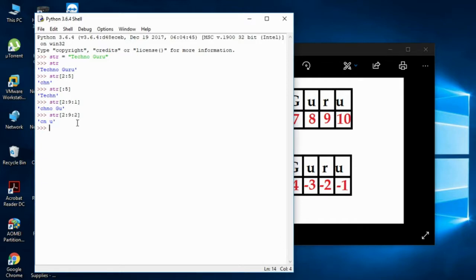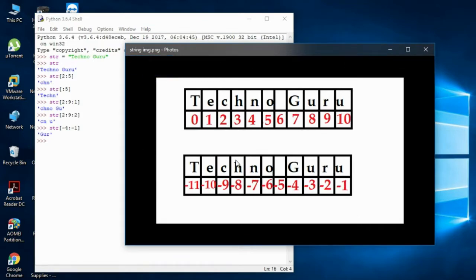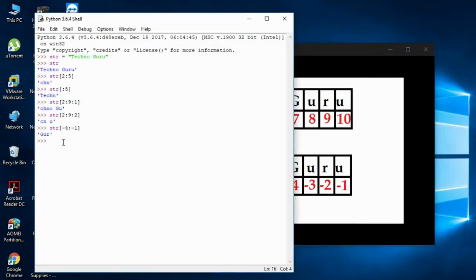Let me show you something tricky. If I write str[-4:-1], the negative indexing starts from the back. Minus four takes that exact position from the end, and minus one means one less than that end point (exclusive), so you get 'GQR' — three characters from near the end of the string.